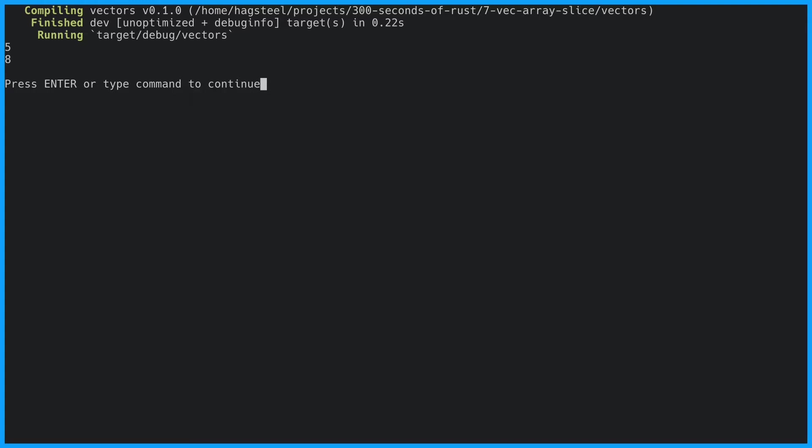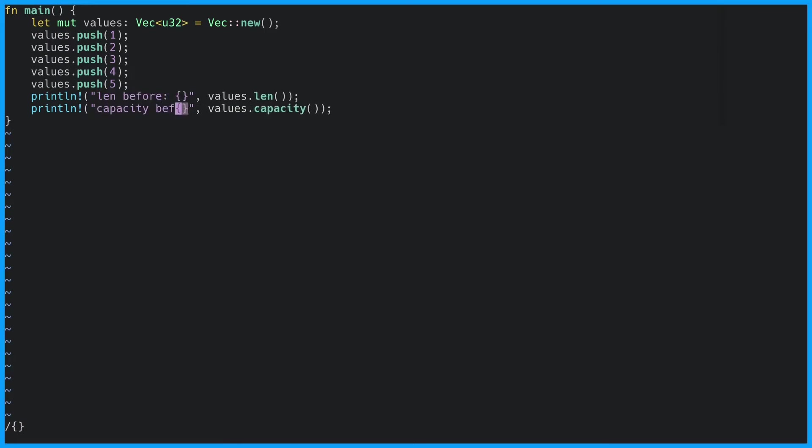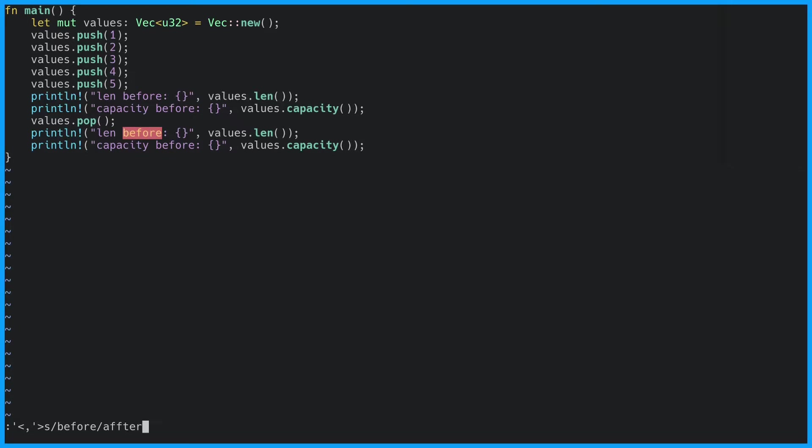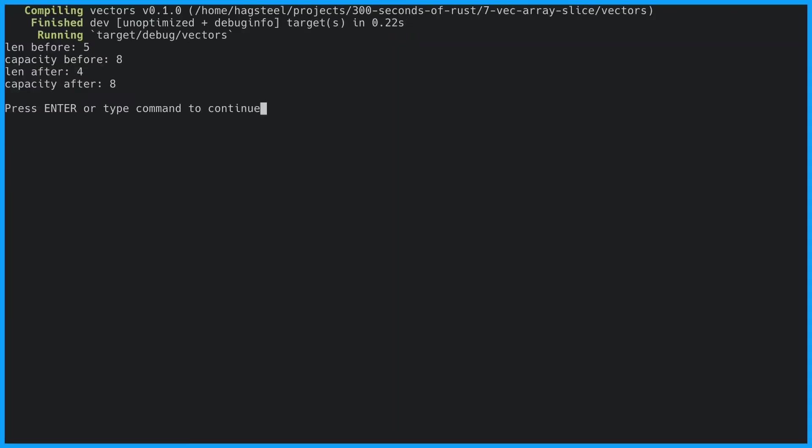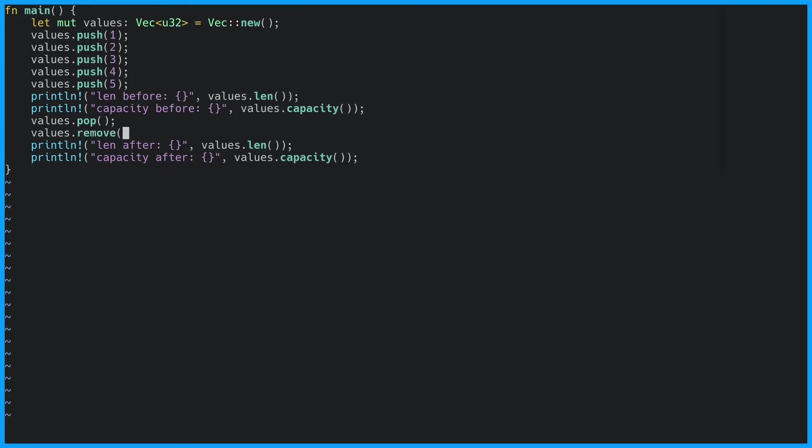Besides adding elements we can also remove elements. By calling the pop method on the vector we are removing the last element that was added, in this case number five. We can also use the remove method to remove an element at a specific index. To remove the first element we would specify the index zero. This would remove the first element and shift all the other elements down.